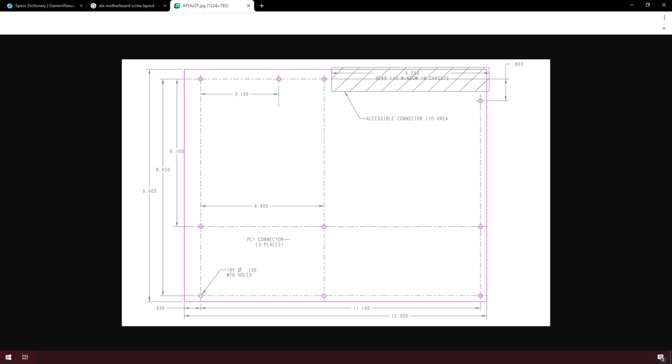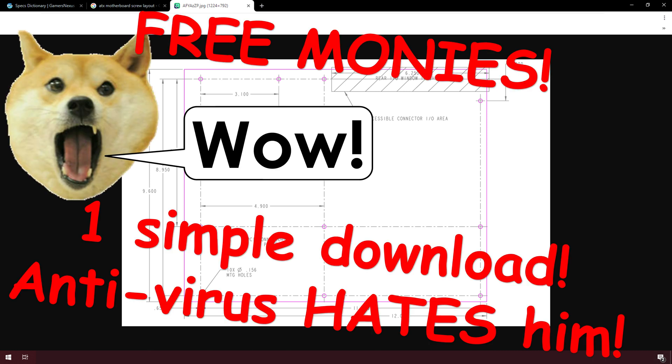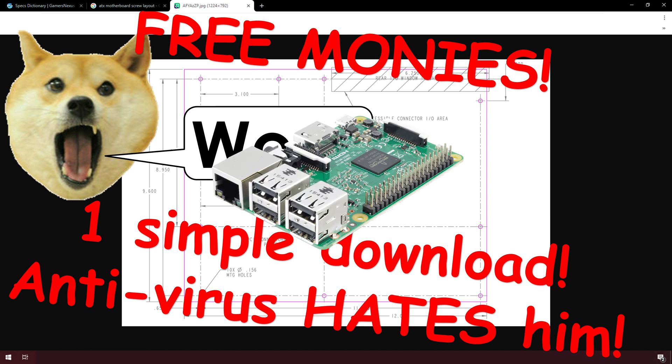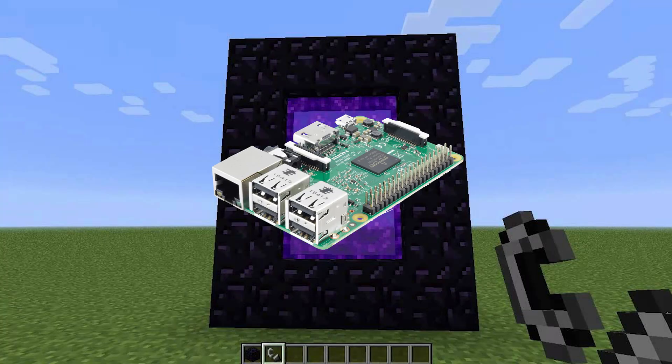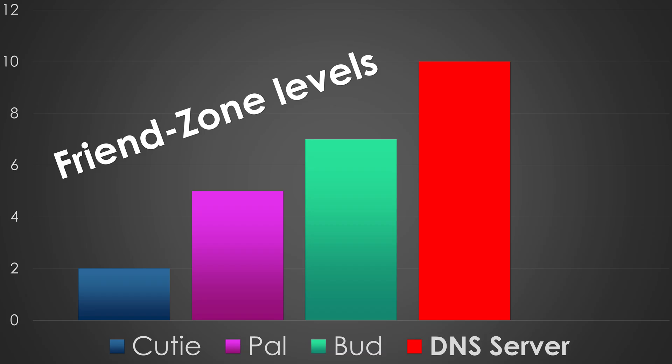Don't you just hate it when you're browsing the internet and all of a sudden clickbait ads just pop up out of nowhere? Well, what you need is the Pi-hole. Here's a quick overview of what it does — it blocks ads at the DNS level.